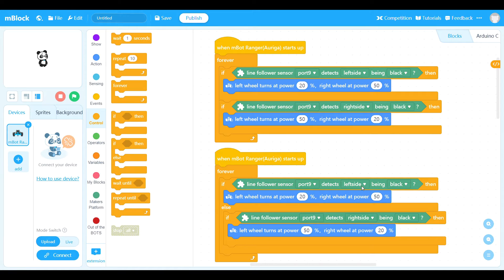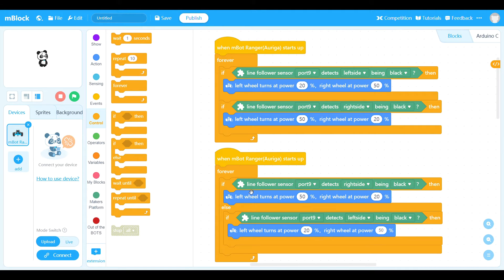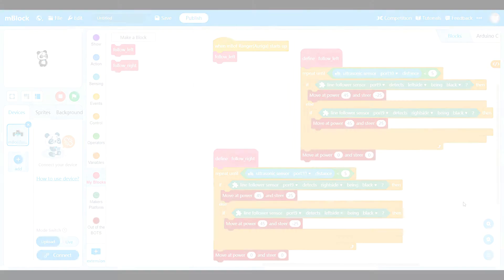If I change the order of testing and test the right side first — setting those wheel values to 50 and 20 — then test the left side second, changing those to 20 and 50, now it will always test the right side first. Only if it doesn't find the line on the right will it look under the left. So when it comes to a fork, this version will always go to the right.